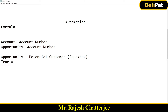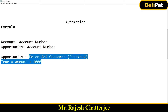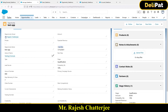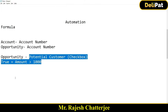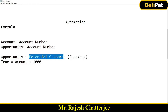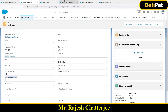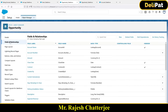The business logic is: if the opportunity amount is greater than 1000, then automatically this checkbox named 'Potential Customer' would be true. Let's do this. I have to create a new formula field. I'll go to Opportunity, same page — this is the Opportunity Fields and Relationships — and I'll click on the New button.